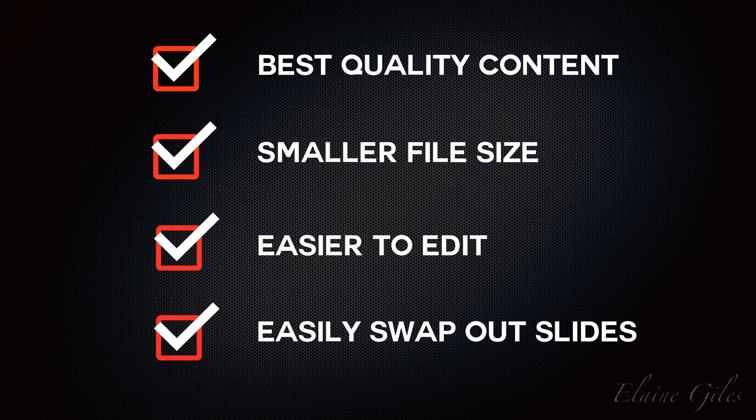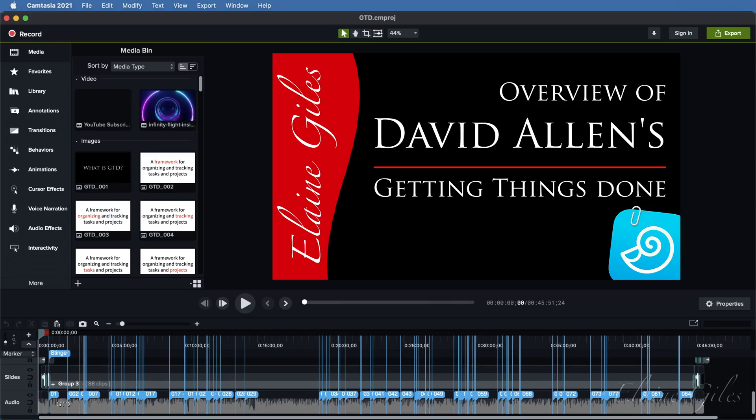So there you have it, another option when it comes to including slide-based content in your Camtasia files. And just in case you're interested, this is what the final edit of the overview of David Allen's GTD video looked like in Camtasia once I'd finished.